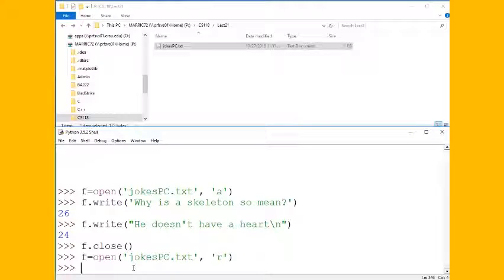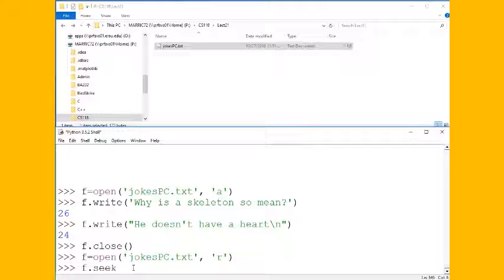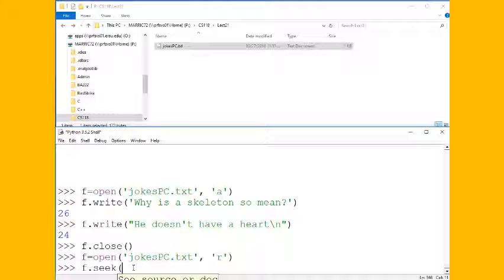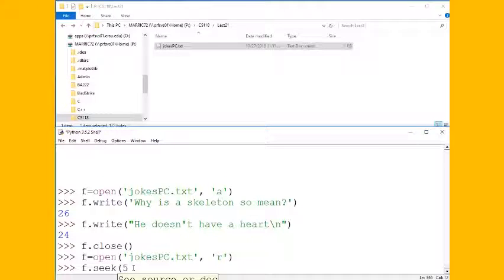So let's open that file again for reading and this time I'm going to use a command called f.seek. And instead of just starting at the beginning and reading bytes or lines from the beginning of the file, I want to jump ahead five characters.